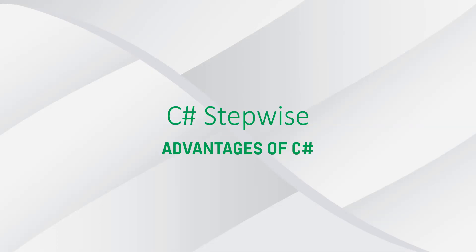Greetings everyone and welcome. In this video we're going to see some of the advantages of using C Sharp as your programming language. So let's begin.